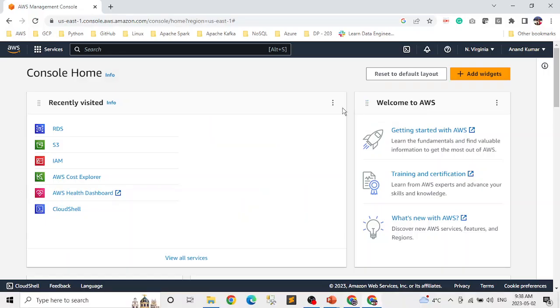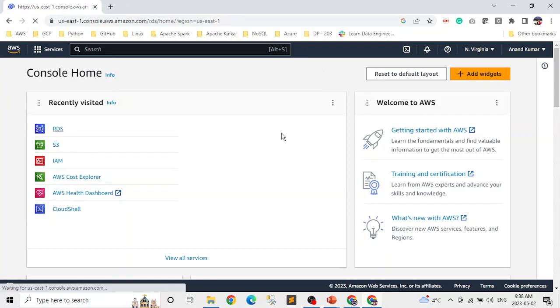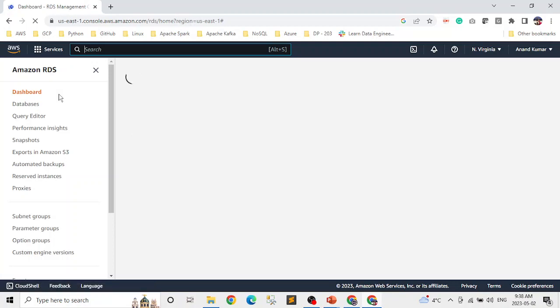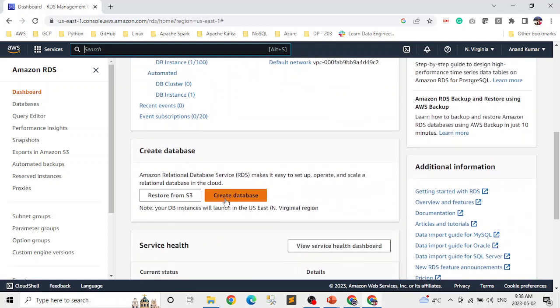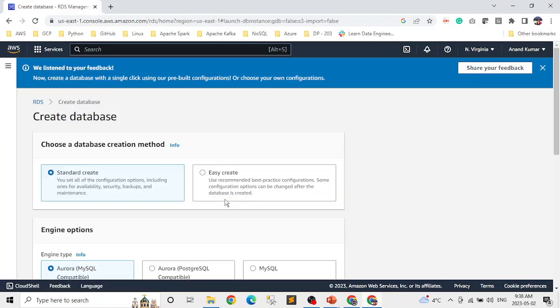Now let's jump to the demo. The first thing we need to do is sign into our AWS account, then launch the RDS service. I've already used it so it's in my frequent use, but if not, you can search in the search bar, type RDS, and find it. Once it's loaded, click on 'Create database.'